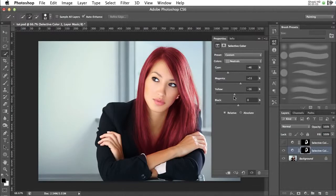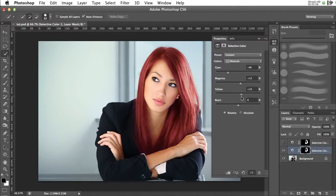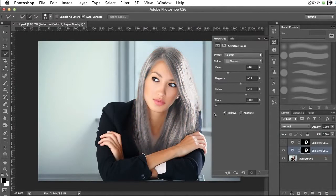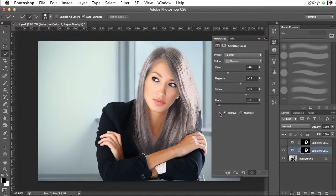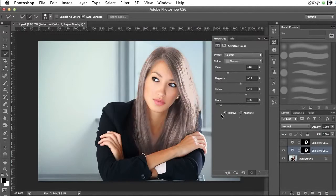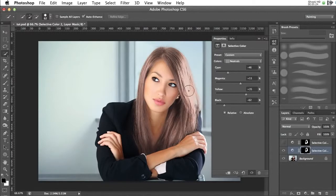And then the blacks control the lightness of the hair. So you can have practically no blacks so it becomes silver. But then as you can see here, you start to lose the detail, so really you don't want to drop that.